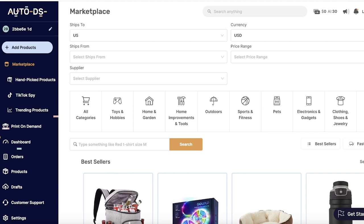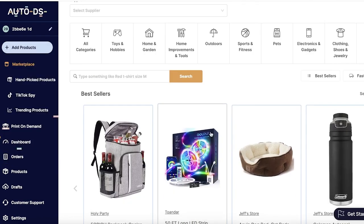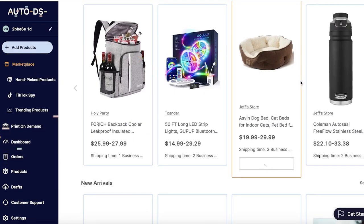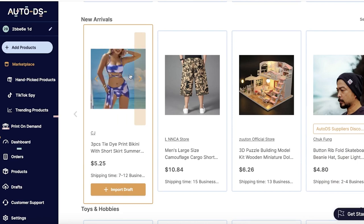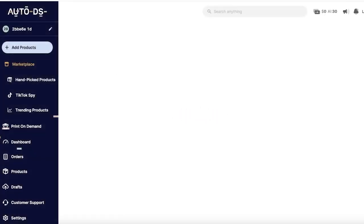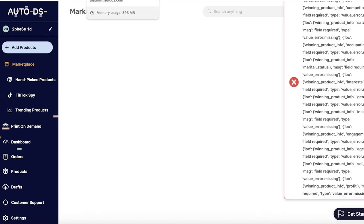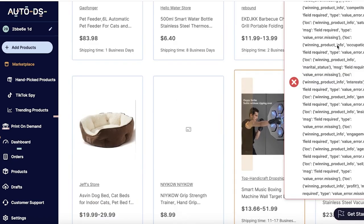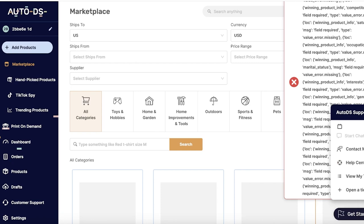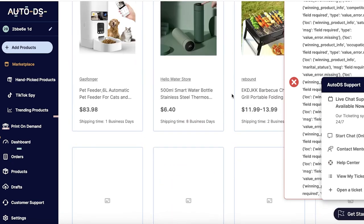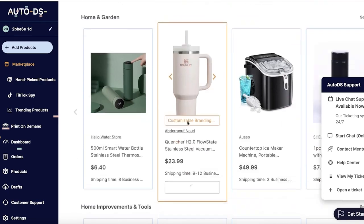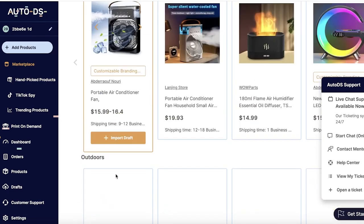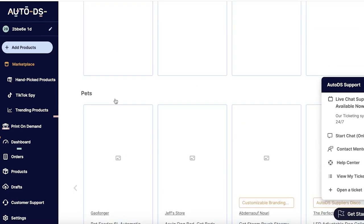Once we've done that, it's time to move on to AutoDS and set up our product. From AutoDS you can just click on Add Products and import one product to your store. I'll just take one example product to show you guys. Let's say it's this bikini with skirt, so we're just going to directly import this. We're going to import a sample product, we're just going to wait for this to load up, and we're just going to import the draft.